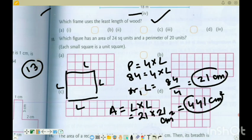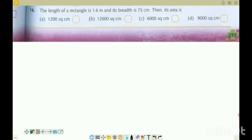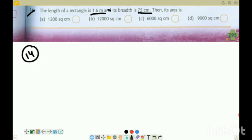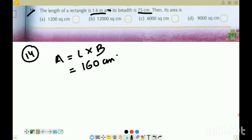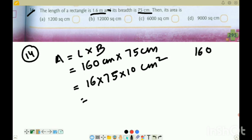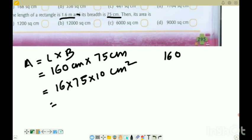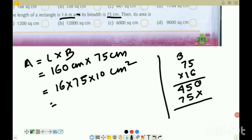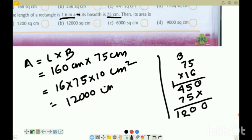Question 14, the last question: Length of rectangle is 1.6 metres and breadth is 75 centimetres. Be careful about units — don't make a silly mistake. Area equals length into breadth. Converting: 1.6 metres equals 160 centimetres. So 160 into 75: we calculate 16 into 75 into 10. Five fives are ten, seven and five is twelve, giving 12,000 centimetre square. That is option B.